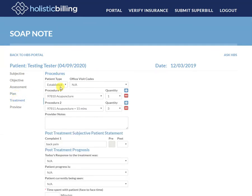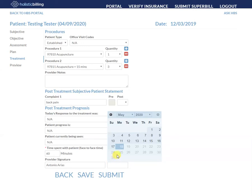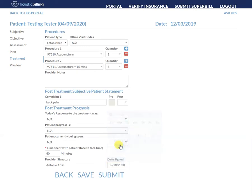At the end when you get to the treatment section, once you've entered all the relevant information, your only required field is the face-to-face component — how many minutes you spent with the patient. I'm going to give it today's date and then submit.